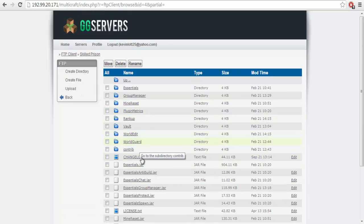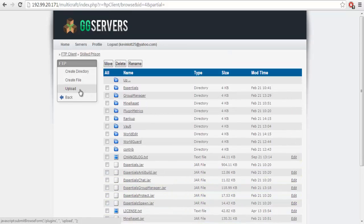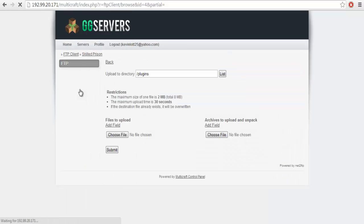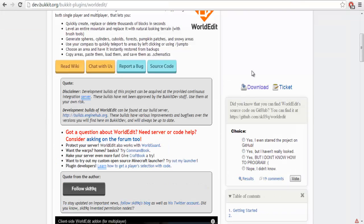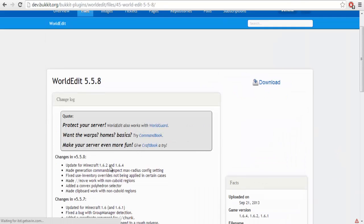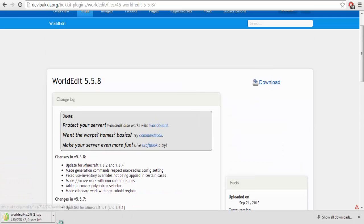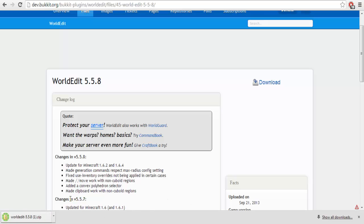Once you're there, as you can see I already have WorldEdit installed. But for you, the viewer, you would go to upload. You would download WorldEdit — hit the download button and wait. You'd hit download again. It'll take like a good 5 to 10 seconds usually.